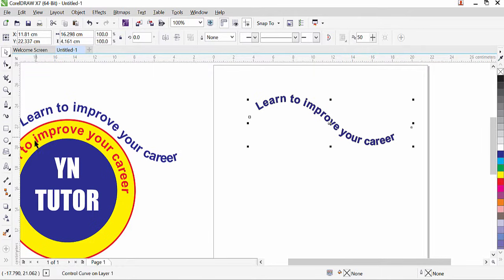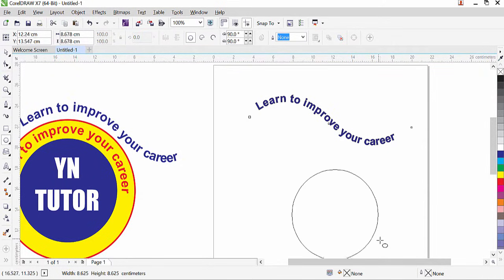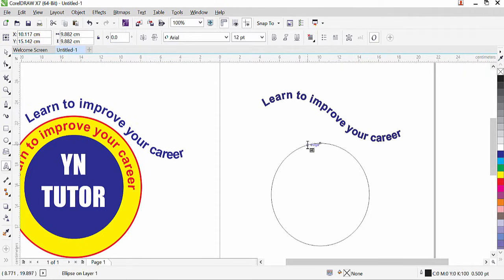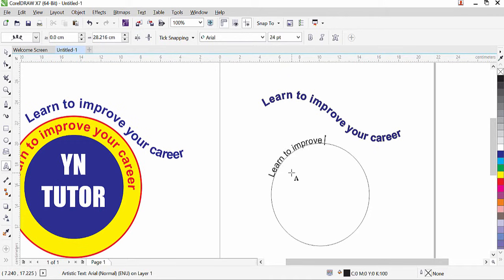Now we are going to type text on a circle. Draw a circle using the Ellipse tool while pressing the Ctrl key. Then click on the Text tool and bring the mouse over the circle path. Once you see the small curved icon with the cursor, click it, and now you can type — for example: 'Learn to improve your career.'